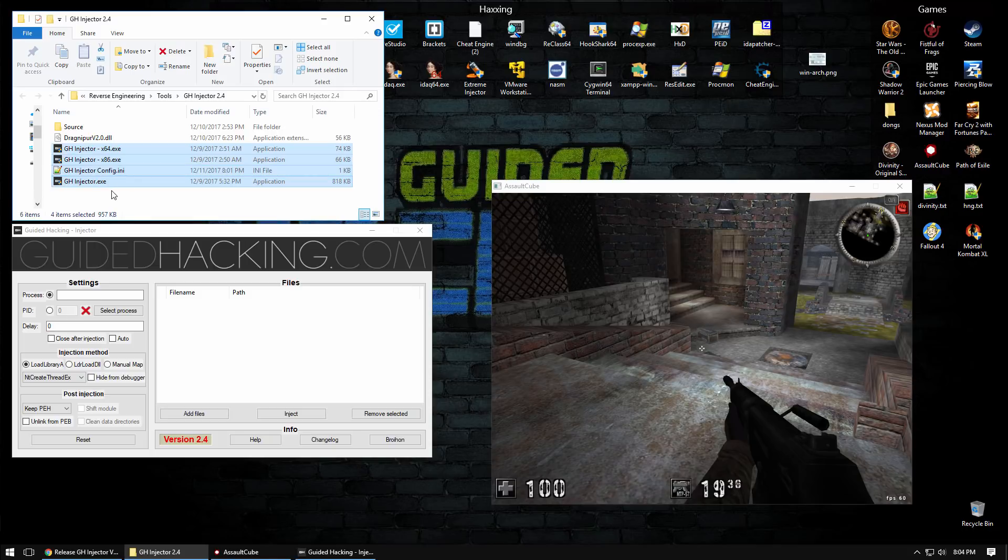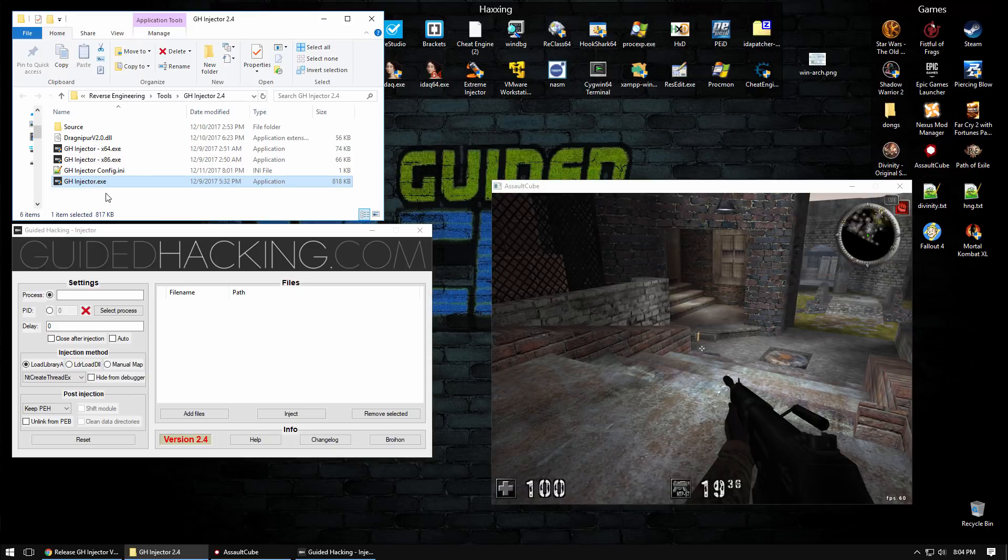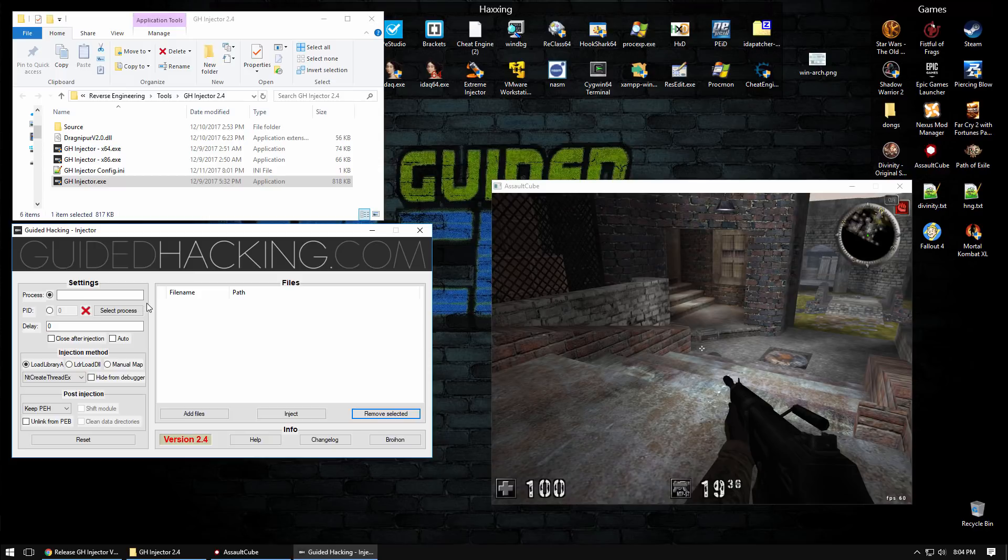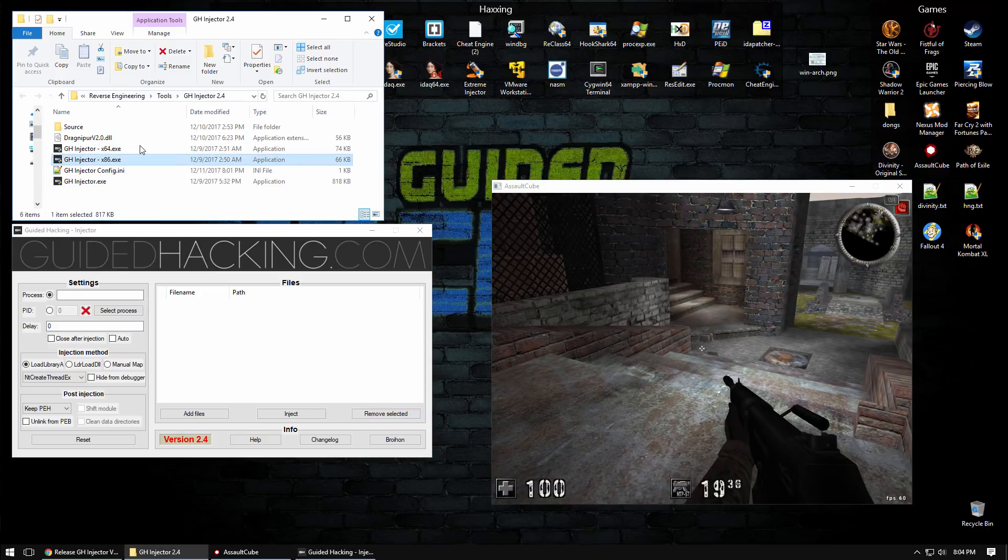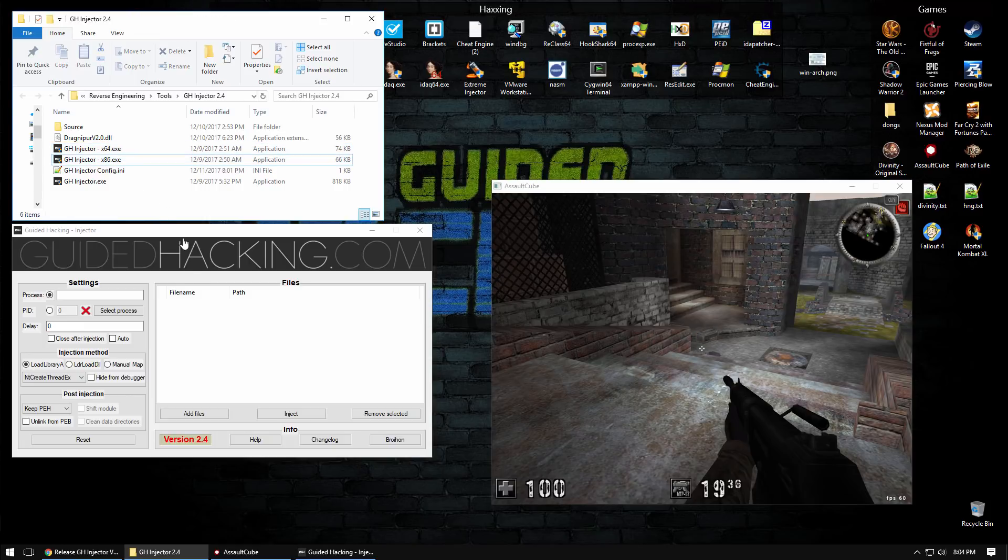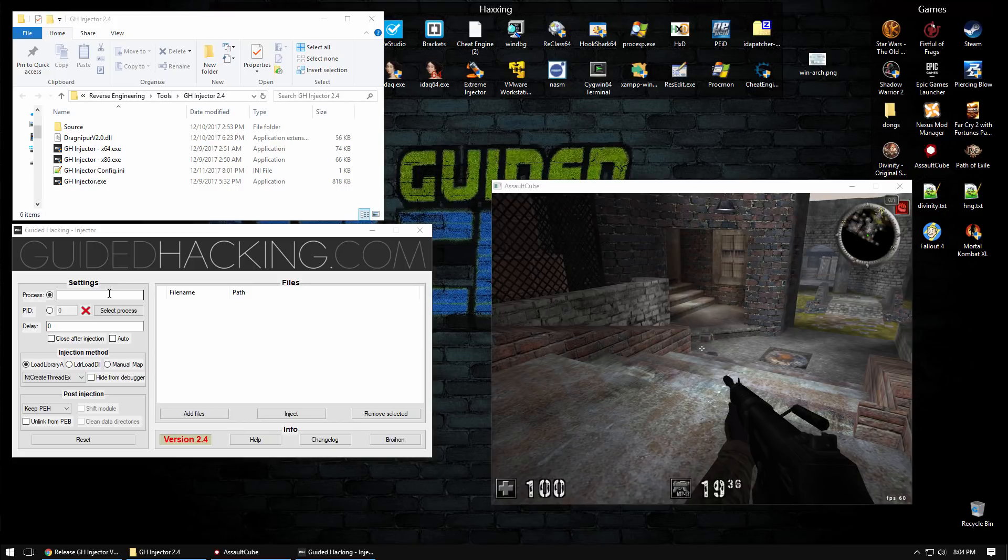Once you extract the zip file you'll get these executables here. The GH injector.exe is an AutoIt graphical user interface and once you select everything that you want in your different options it will then pass the command line parameters to one of these executables.